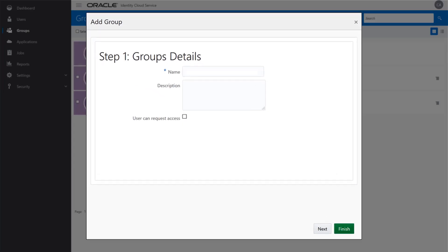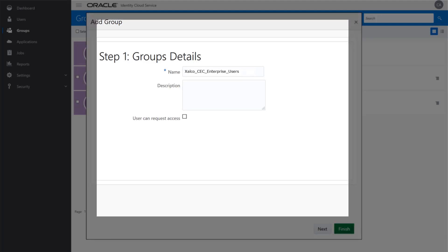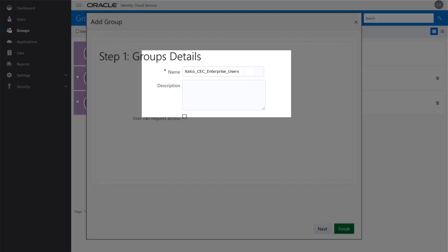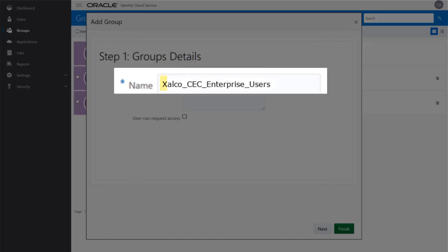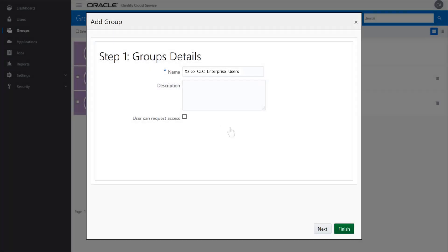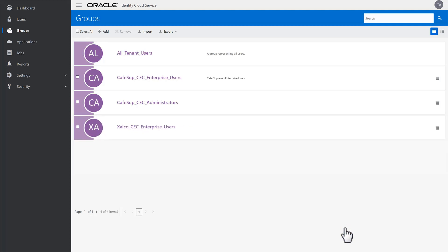It's a good idea to reference the Oracle Content and Experience Cloud instance when naming the group. For example, if you have an instance for a company named Zalco, name the enterprise group Zalco CEC Enterprise Users. That way, if you have multiple instances requiring different roles for enterprise users, you can keep them organized. After you've named the group and added an optional description, click Finish. Once the group is created, you can move on to assigning roles to the group.